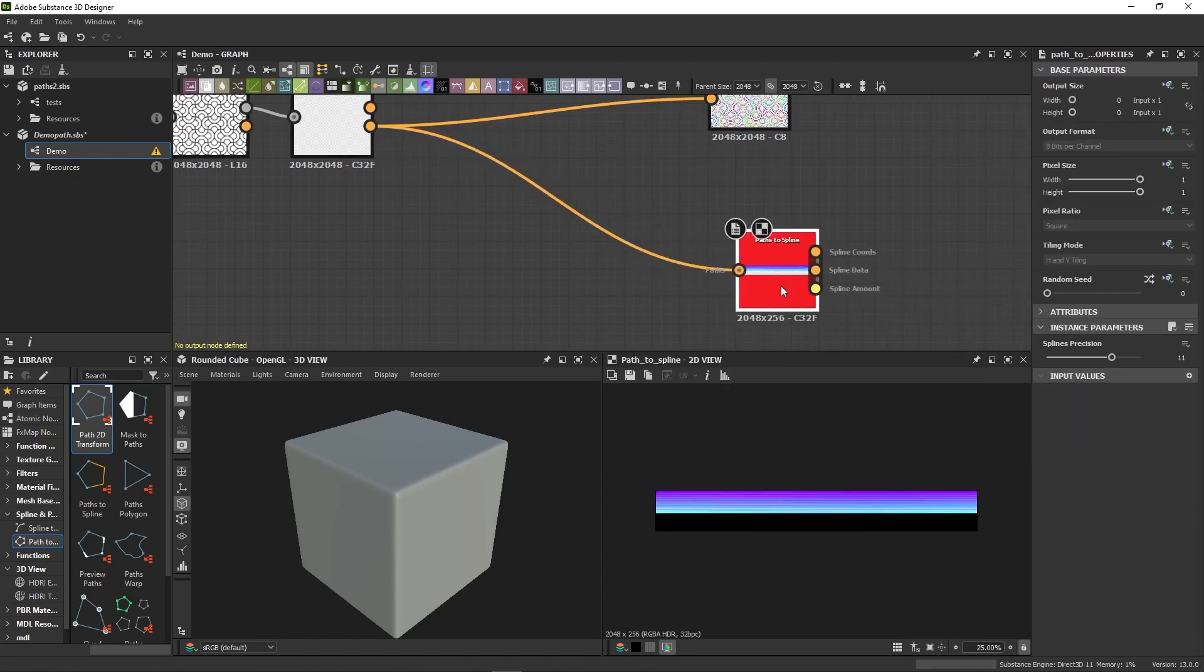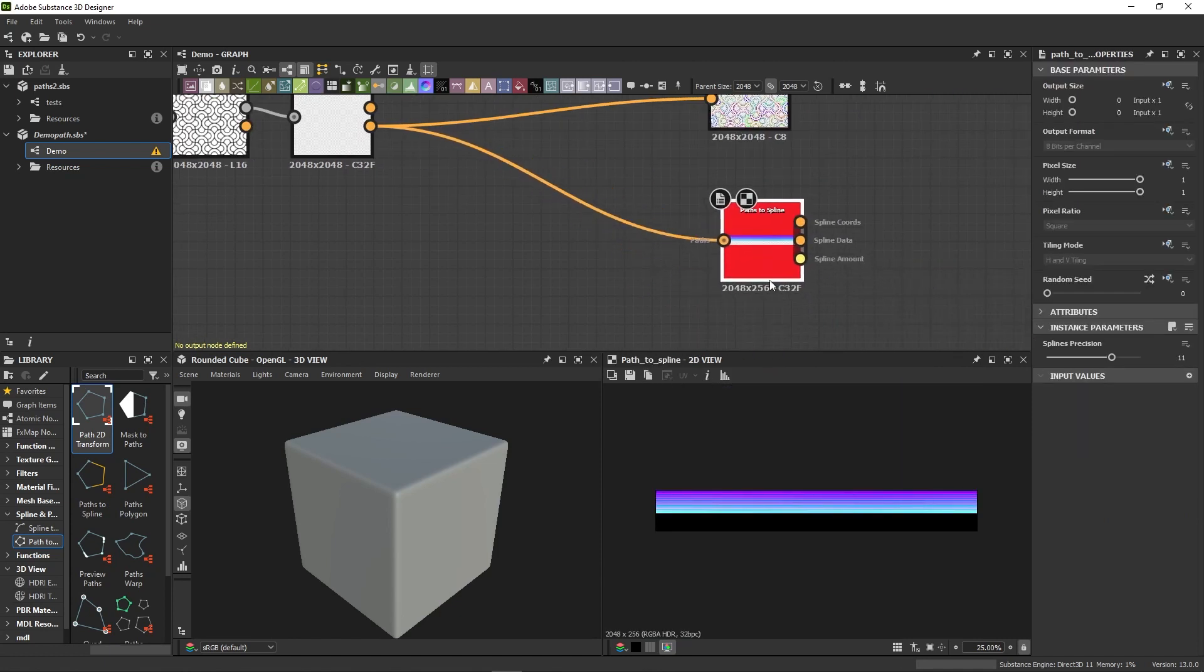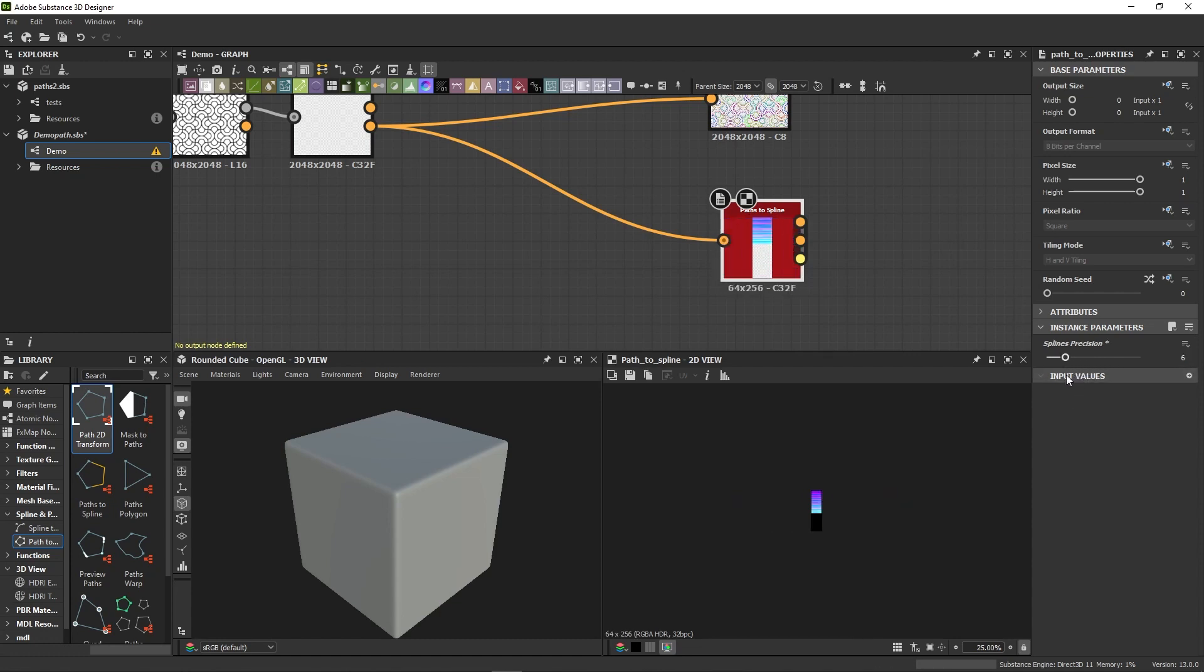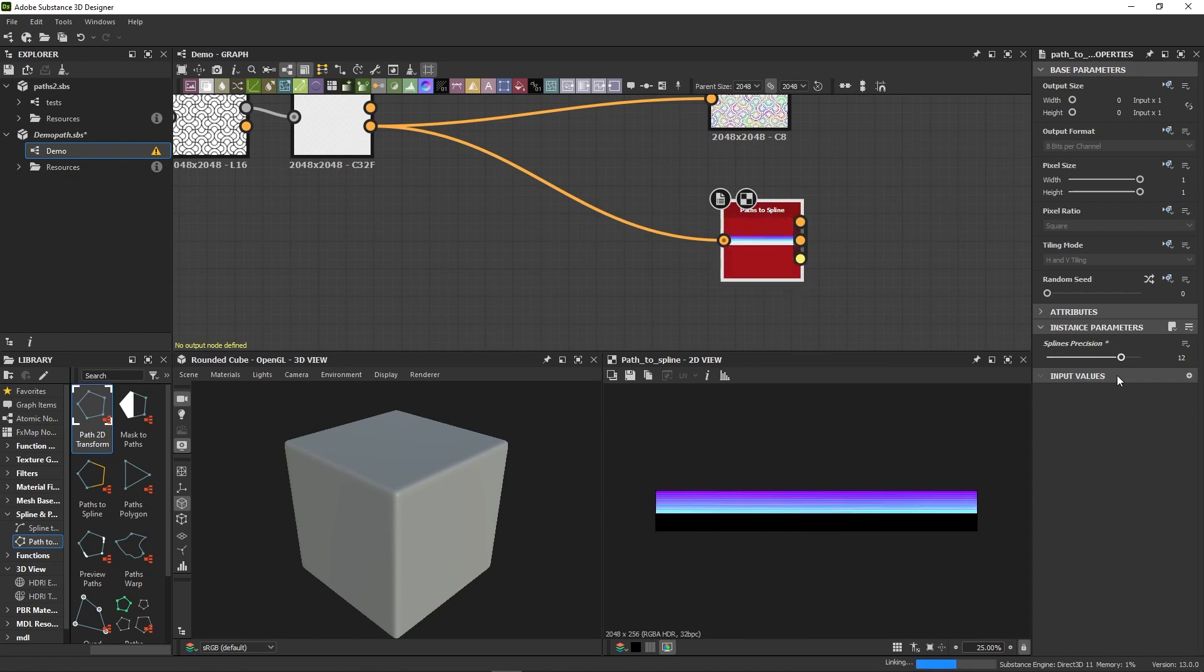This node comes with a precision slider, but be careful with this one. You should leave it untouched unless you have a specific need for it. It will change the output size and can get quite heavy. The default 2048 format works fine in most cases.